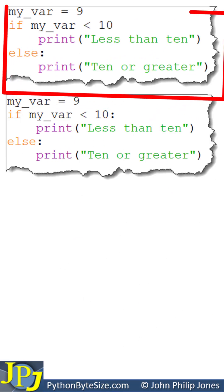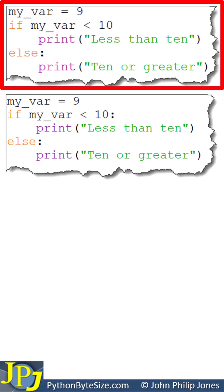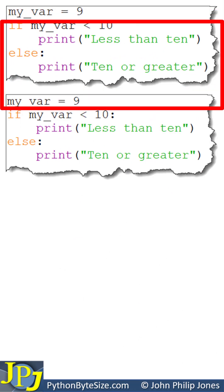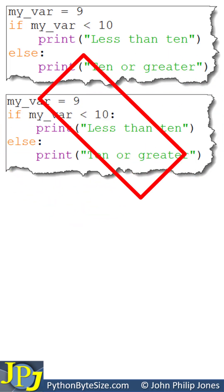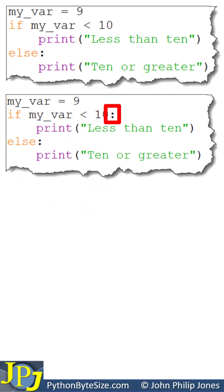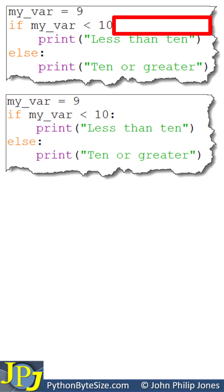This is the program with the syntax error, and this program has corrected the syntax error. You can see the correction is here, where I've inserted a colon that was missing from this position. If you remember the last slide, this area was highlighted in pink, which suggests where the error could be.